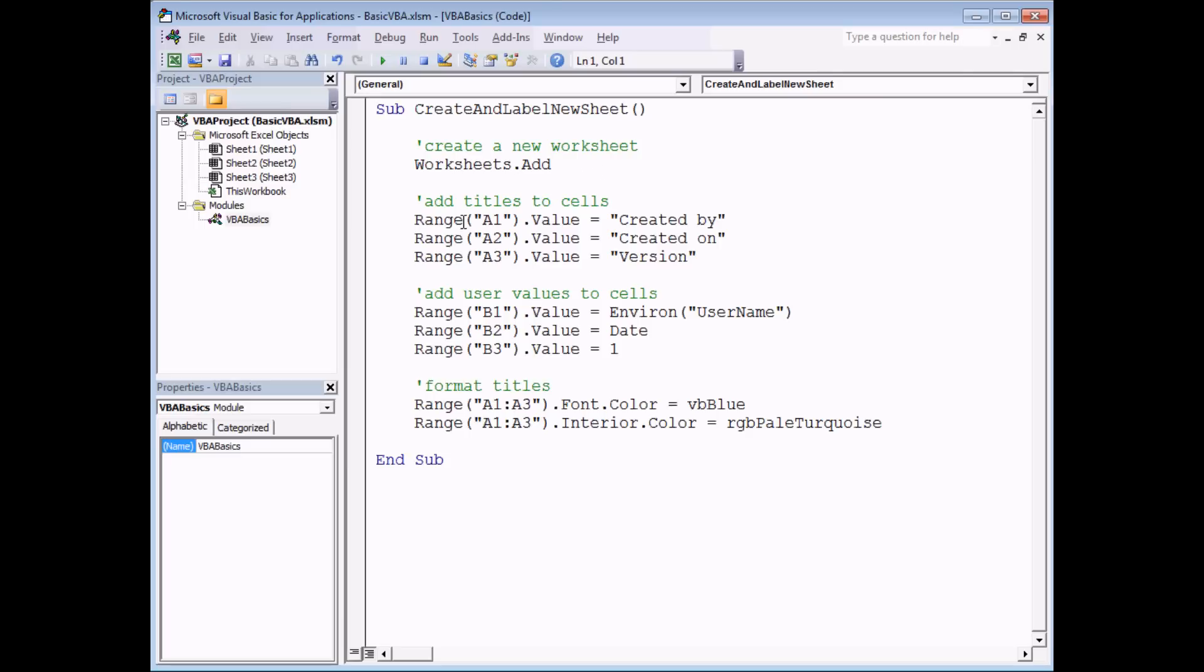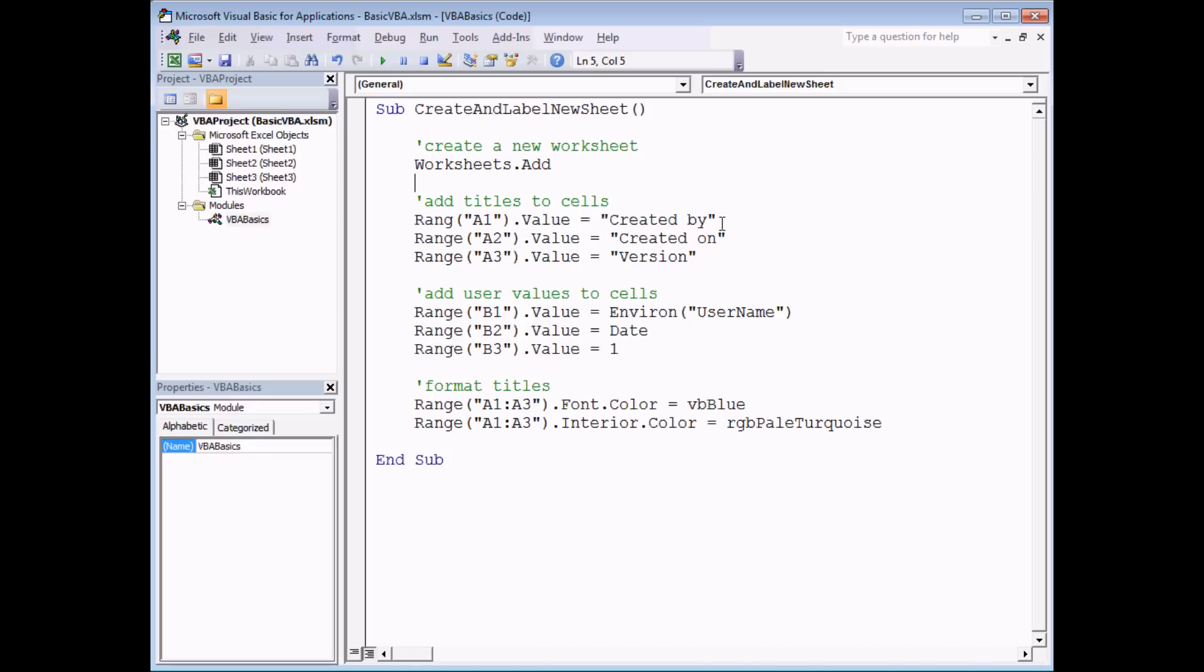Here's an example of a compile error. If I accidentally or deliberately misspell the word range in one of my lines of code, notice that when I click away from that line, it's not highlighted as a syntax error. So syntactically or grammatically, that line does make sense. I've got all the right words and all the right punctuation characters in the correct position. It's just a misspelling of the word that is the problem.